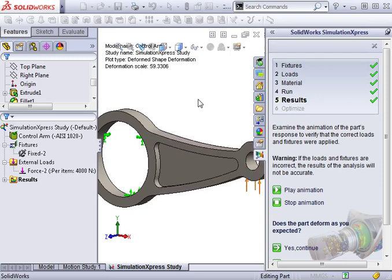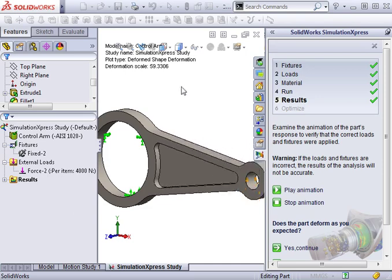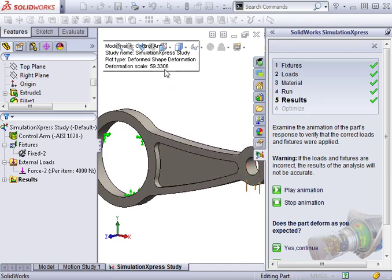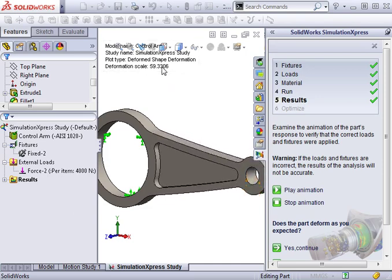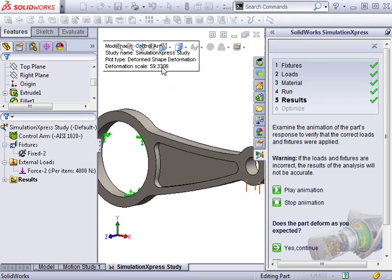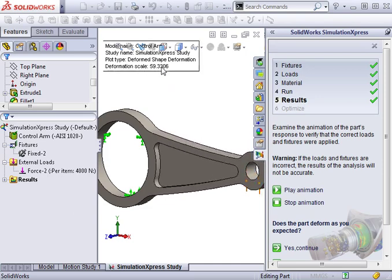One other thing to notice here is this deformation scale in the upper left. Express intentionally exaggerates the deformation of the model on your display, so you can clearly see how the part will flex when it's under load.